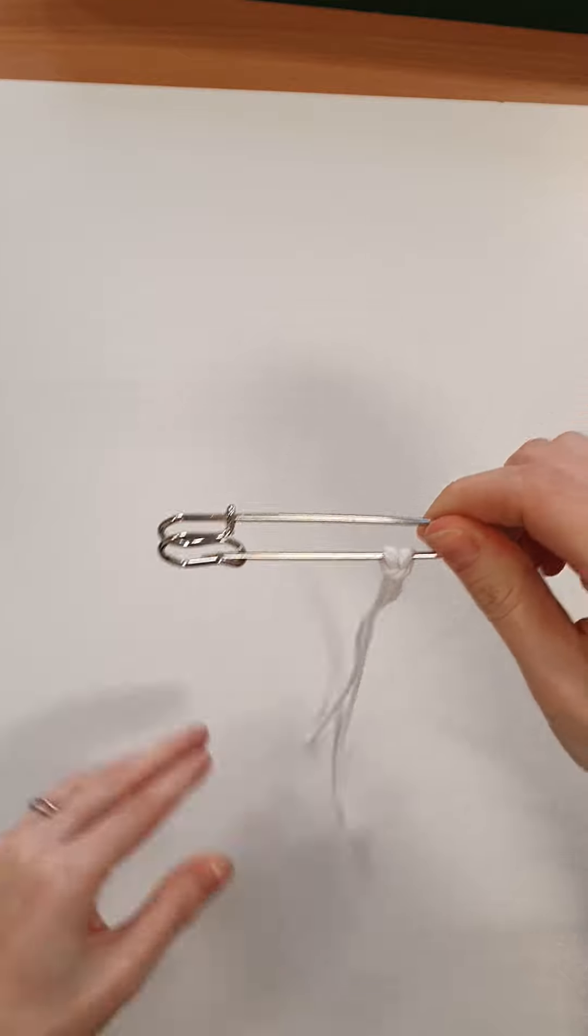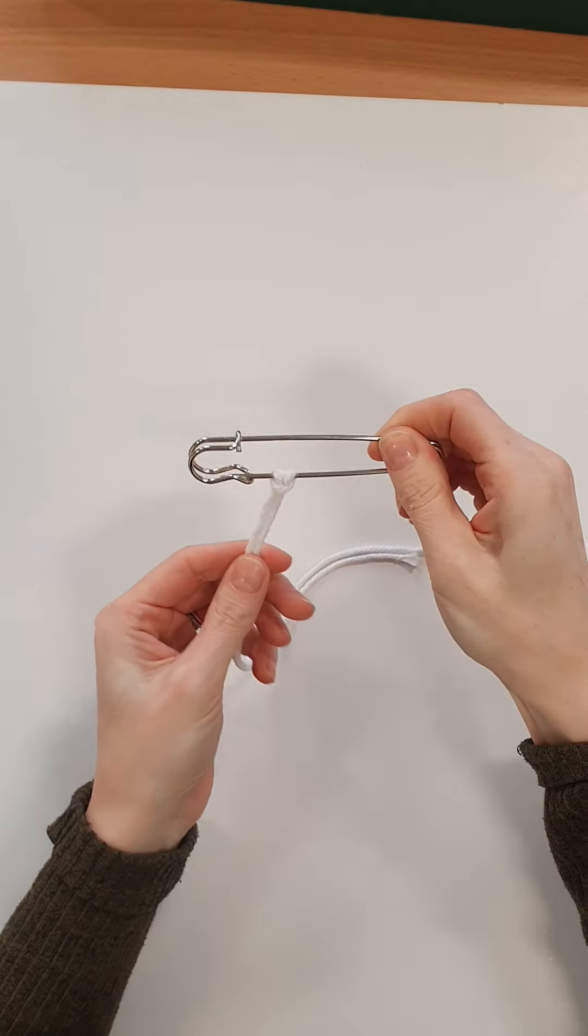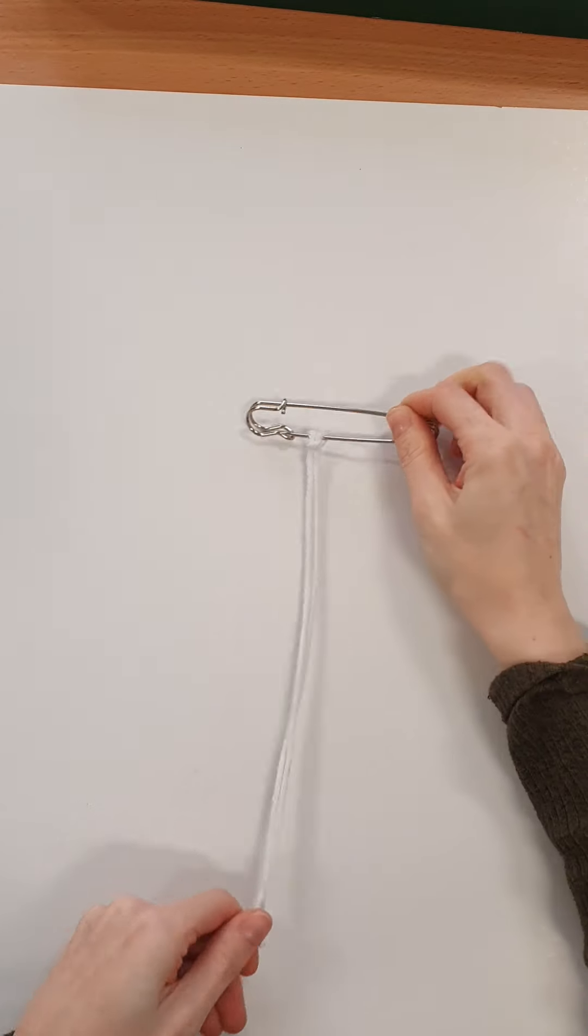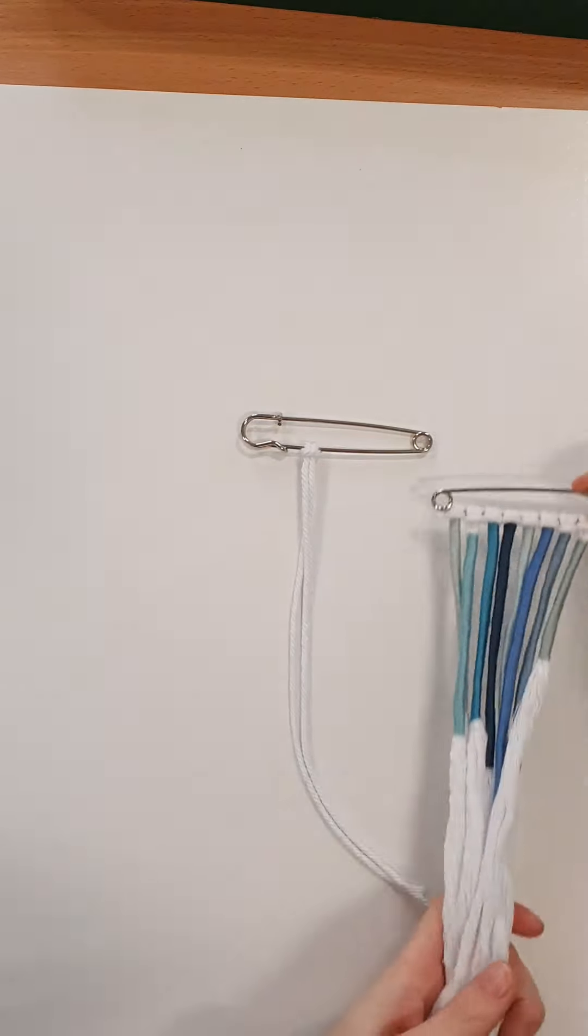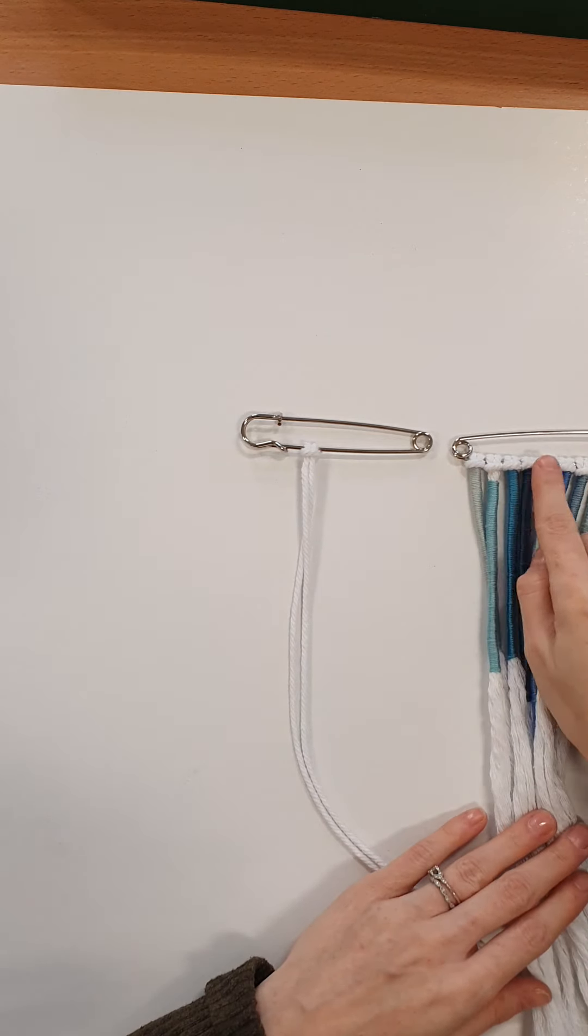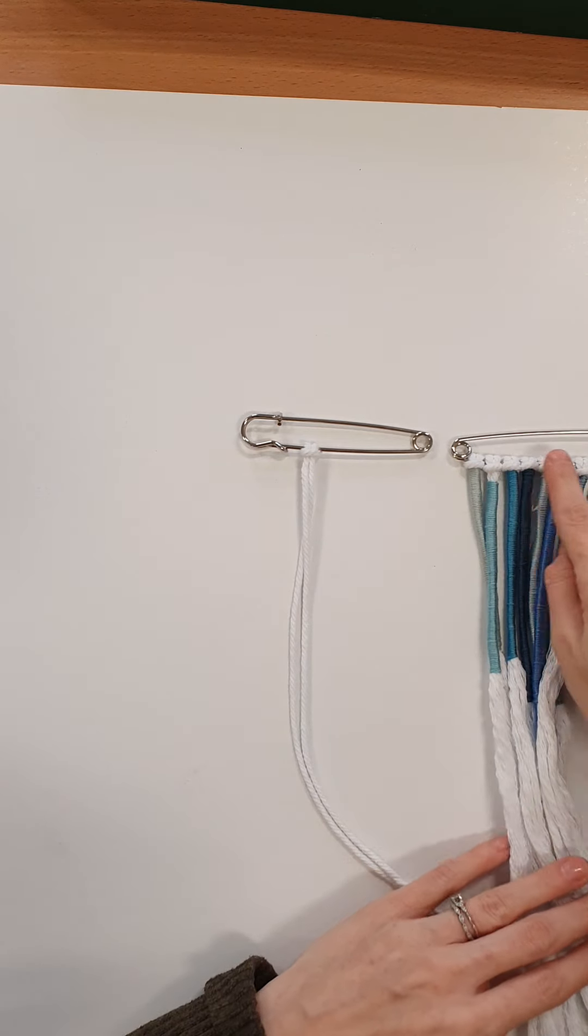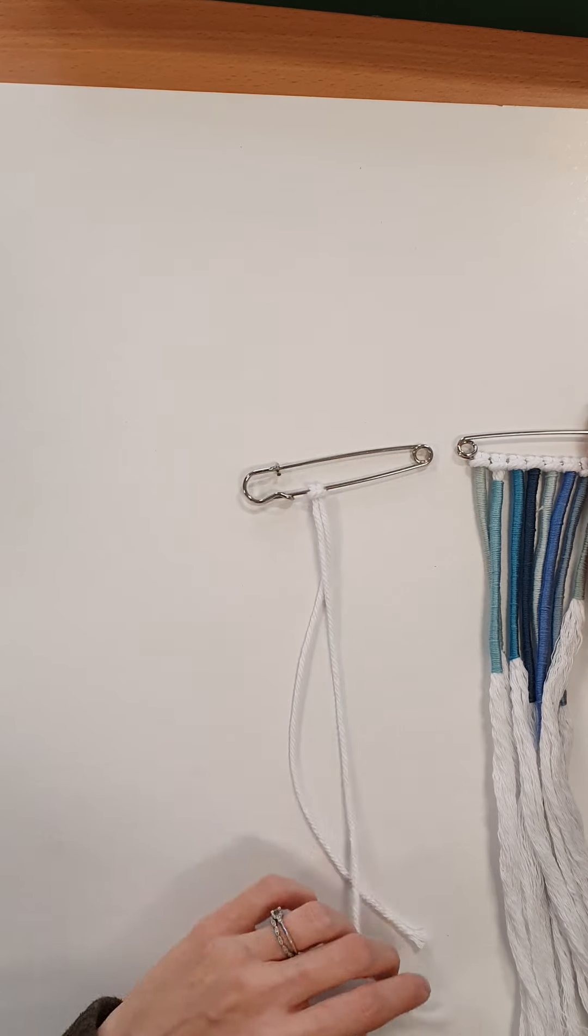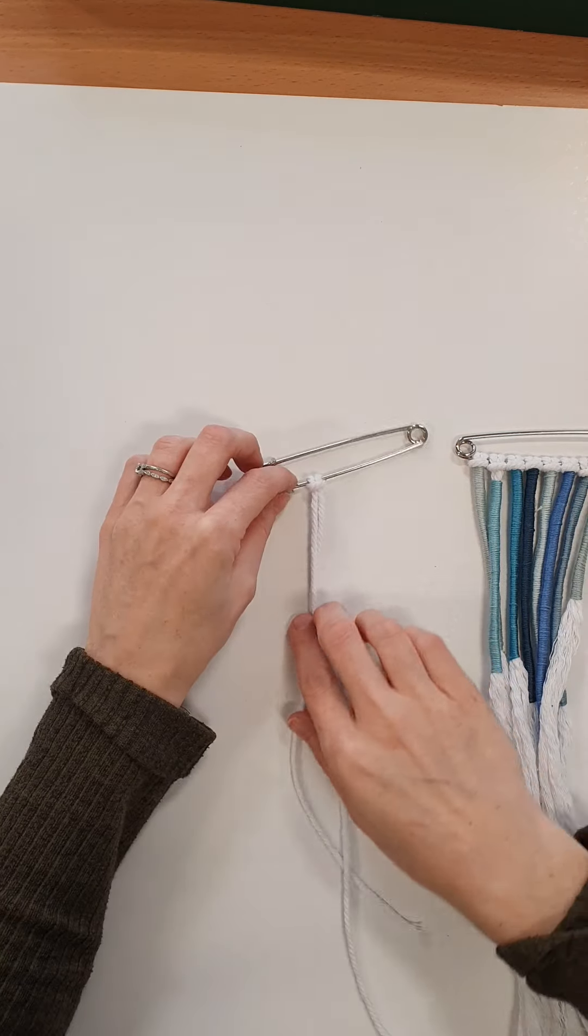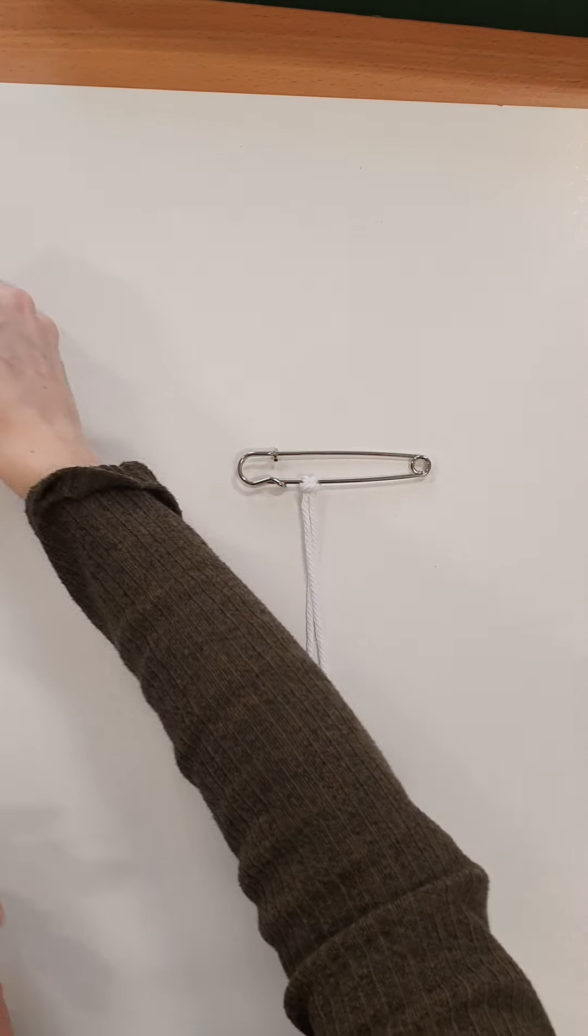And just like that what you can do is you can add a few more lark's head if you like or you can keep it as the one, that's entirely up to you.